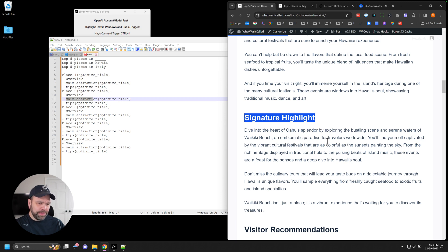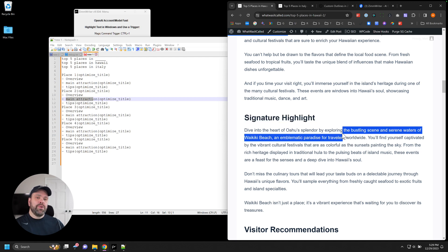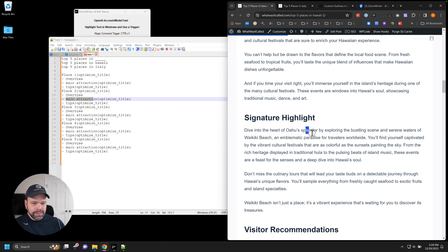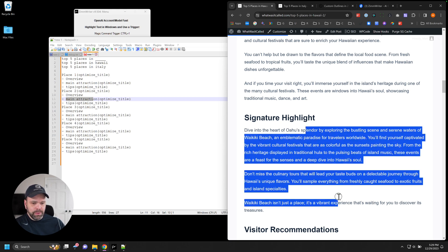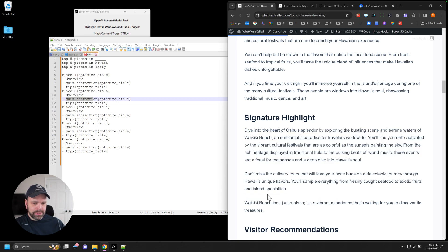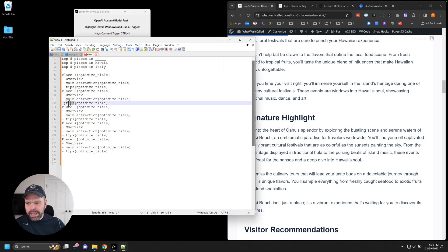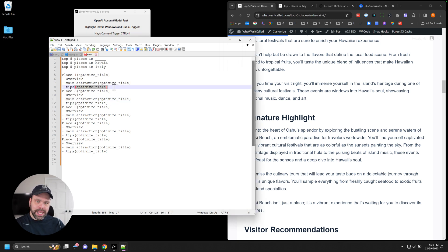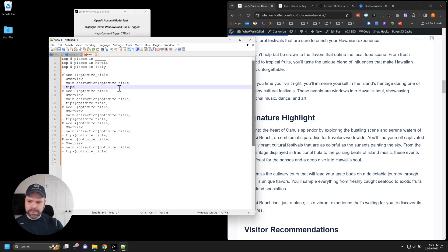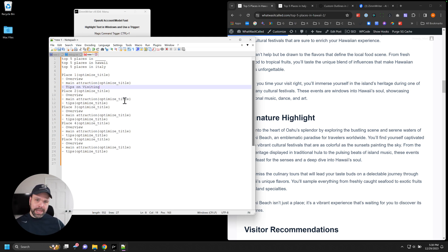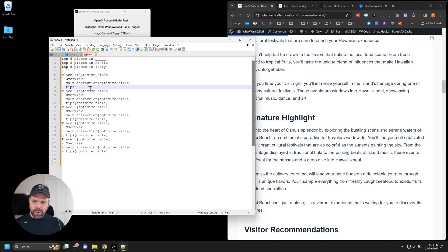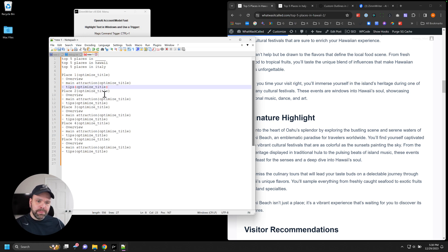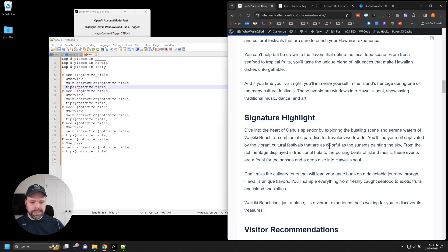The main attraction would be the signature highlight. All right. So it didn't specifically list what that was. It was a signature highlight. Dive into the heart of Oahu's splendor by exploring the bustling scene in serene waters of Waikiki Beach, an emblematic paradise for travelers worldwide. This isn't great. Like what else? What's the highlight of the beach? What's the beach itself? But this is still good. This would still work for the article. I wouldn't delete this or edit this. This is pretty good. And then for each one of these, we have a tip section. But we've optimized the title again. So it's not going to just say tips. Now, if we just want it to say tips, we can delete that and just say tips. Tips on visiting. And then you'll get an H3 called Tips for Visiting.